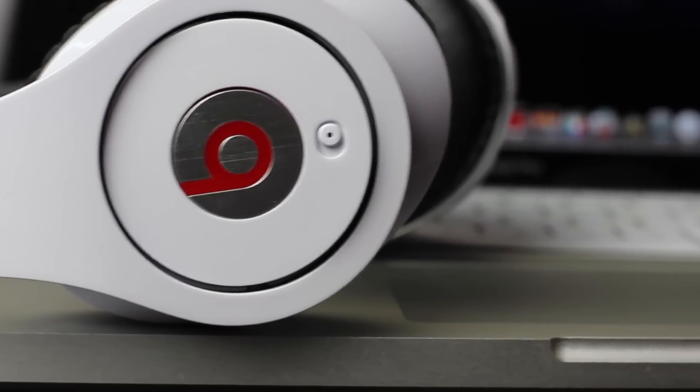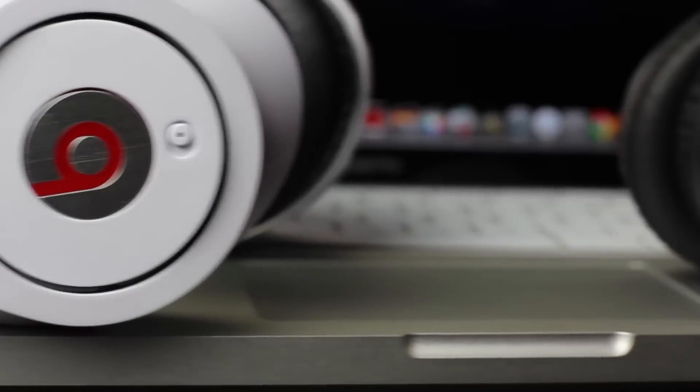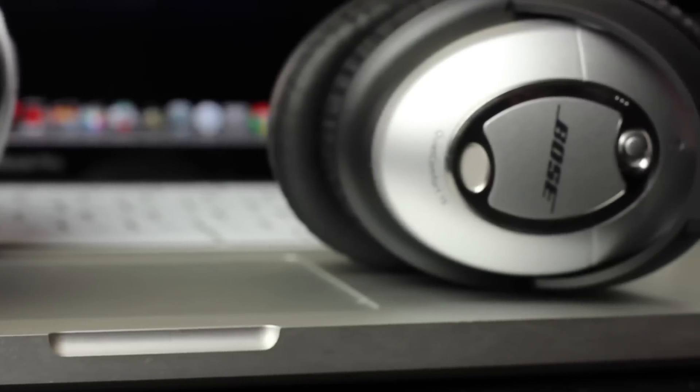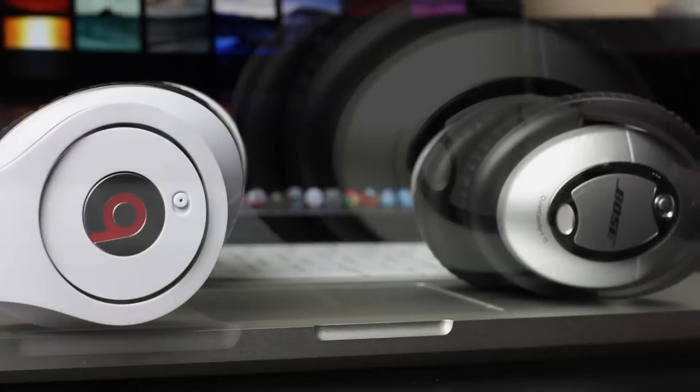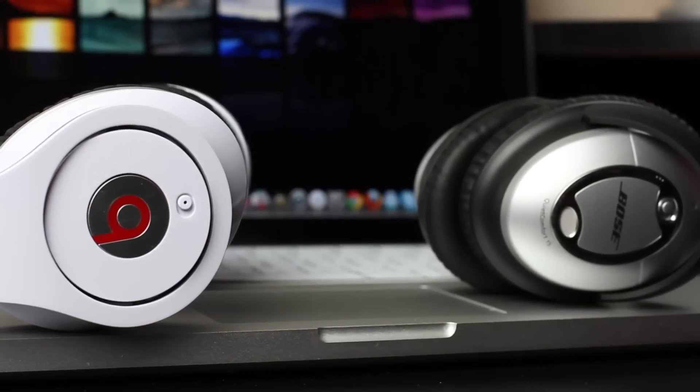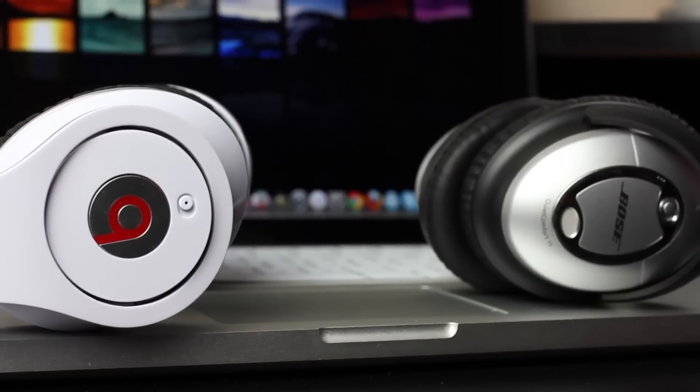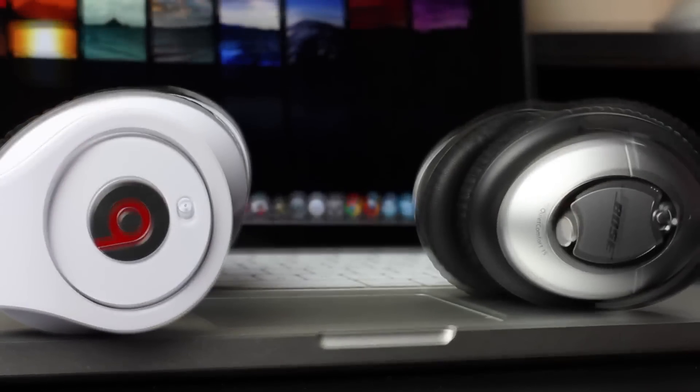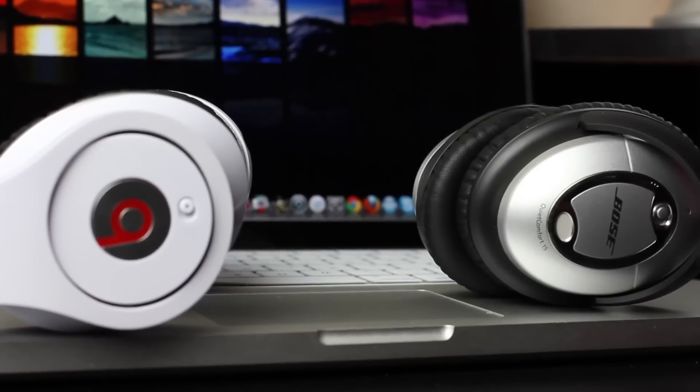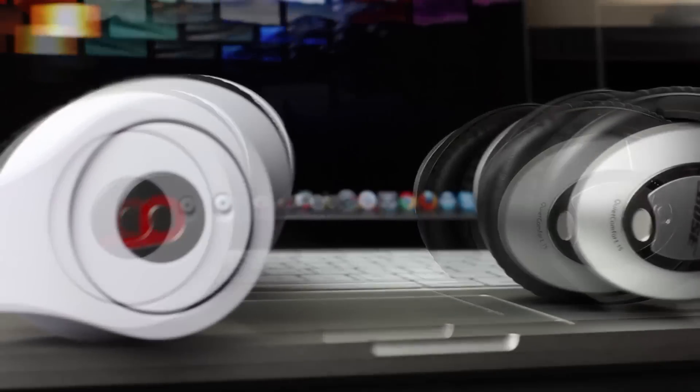What's going on YouTube? And today I'm bringing you my Beats vs. Bose video. Before I get into this video, I just want to start off by saying I'm not getting paid by Monster, I'm not getting paid by Bose.